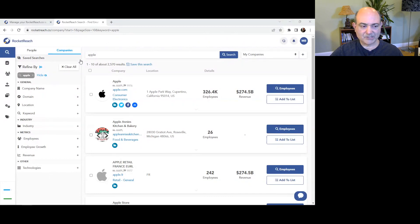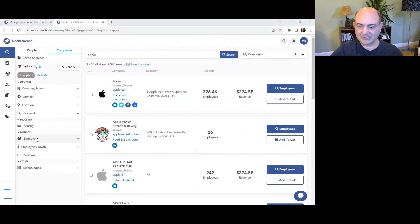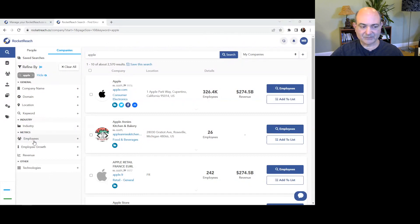Tip one, use advanced search filters to find the right contacts quickly. Search people or companies. RocketReach has over 100 advanced filters like location, company, job title, industry, employees, revenue, etc. to find the right contacts.